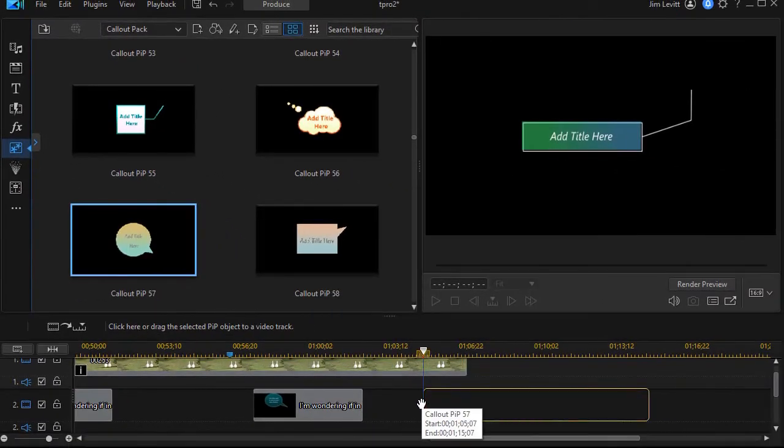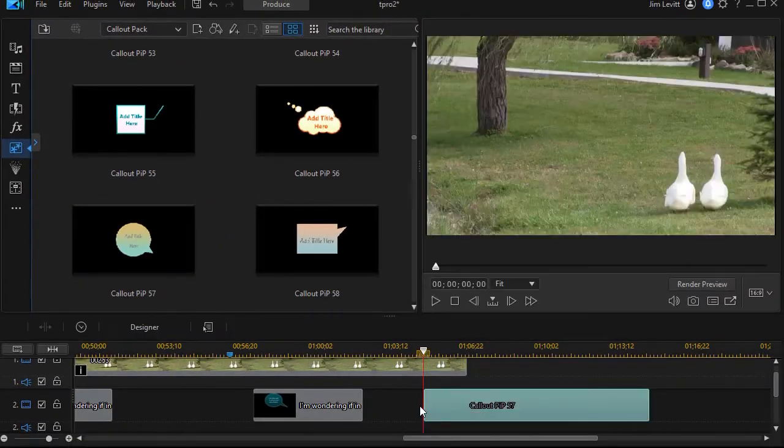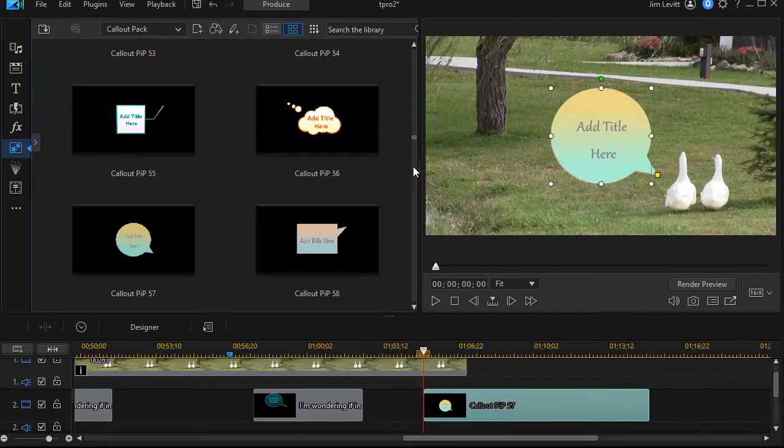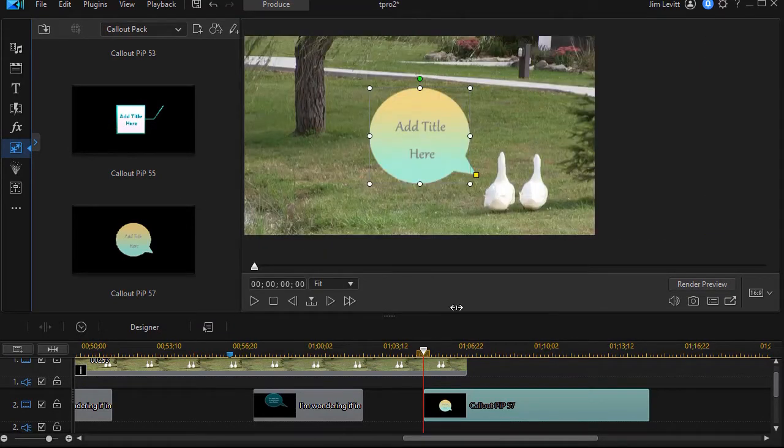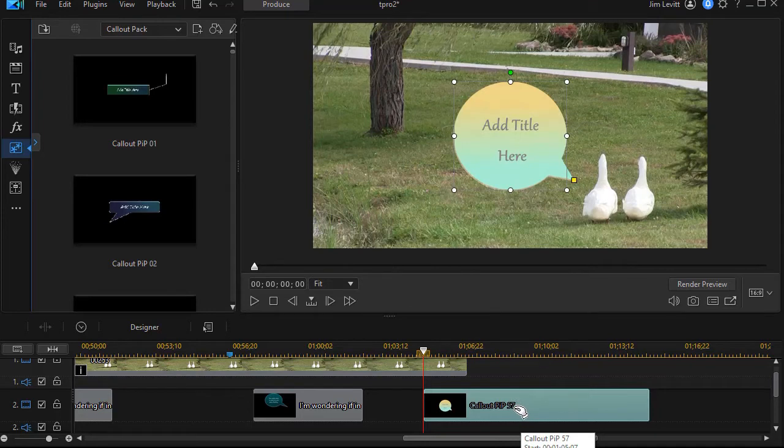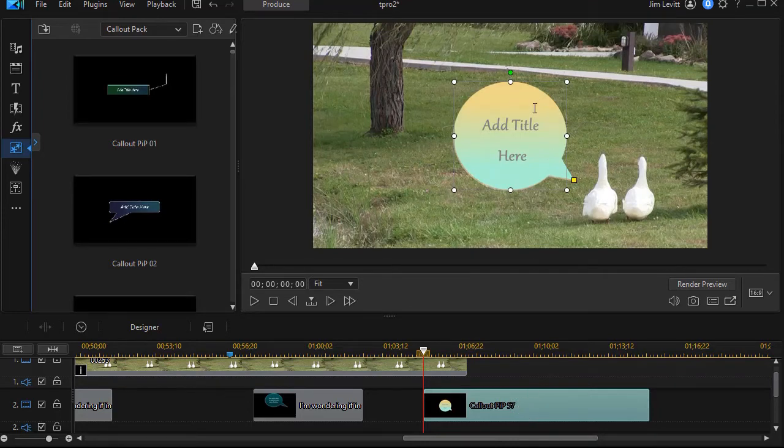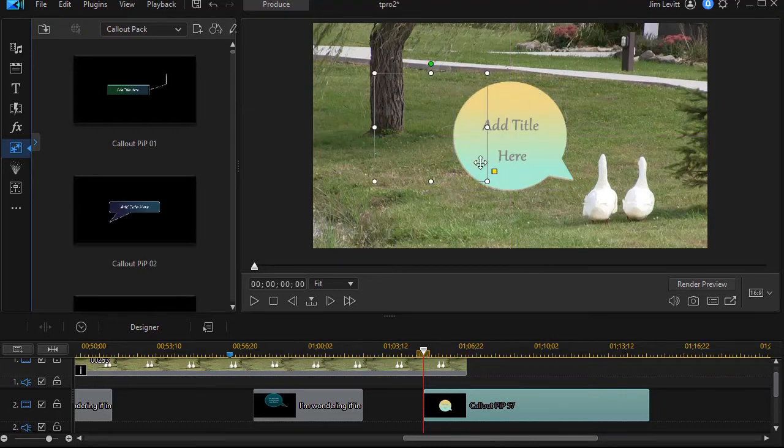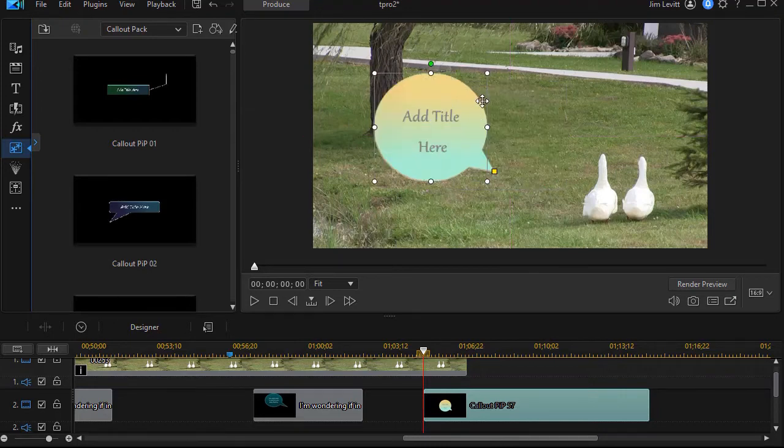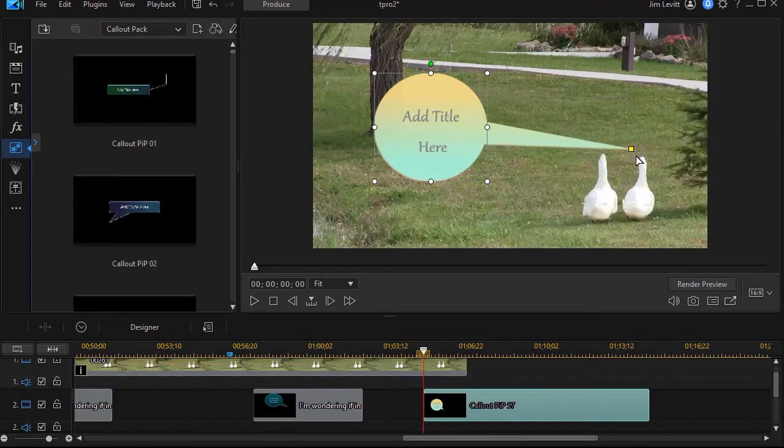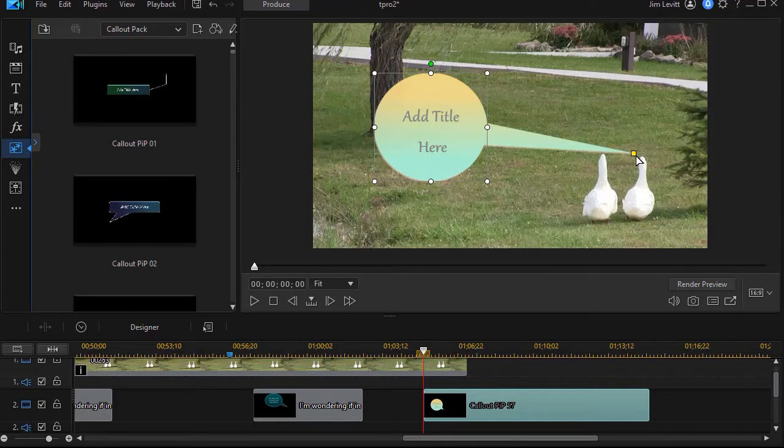And now you see we're halfway there already. Let's do some modification of it. Now there are a couple things you can change right on this screen. You can change the location of the speech bubble, you can change the orientation of the part that comes out, who is actually speaking as it were.